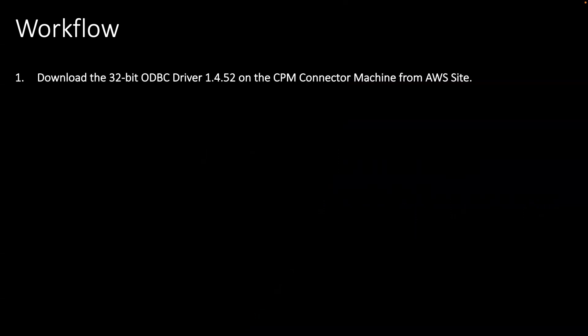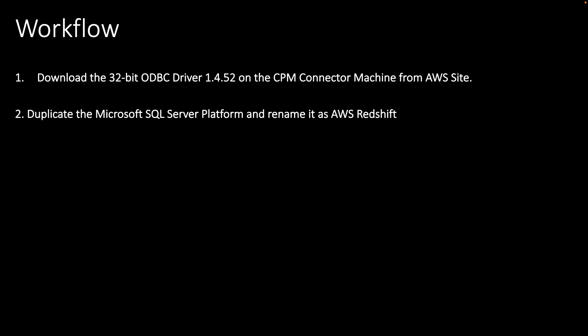That is the demonstration part. Before the demonstration, let's look at the different configurations I have set up so you can follow a similar set of configurations. That's how you'll be able to manage Redshift credentials. The first thing you have to do is download the 32-bit ODBC driver 1.4.52 on the CPM connector machine and install it. You can download this ODBC driver from the AWS website.